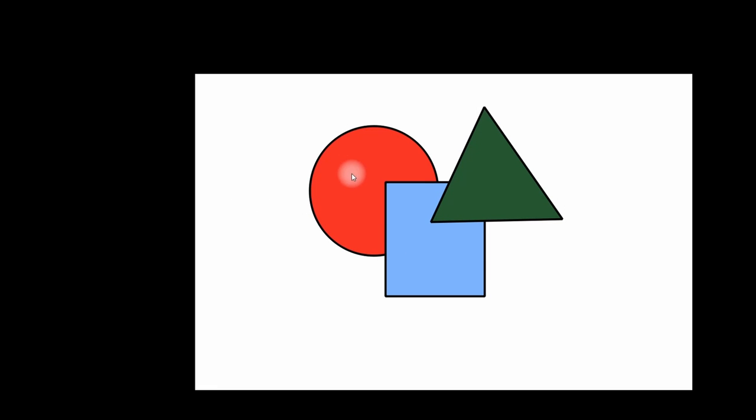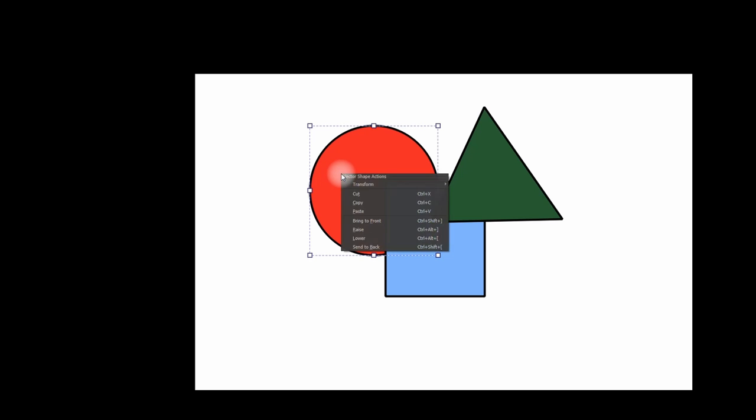Let's say that you want this shape in the front of this one. Click on the shape that you want to bring in the front. Right click. Select Bring to Front.